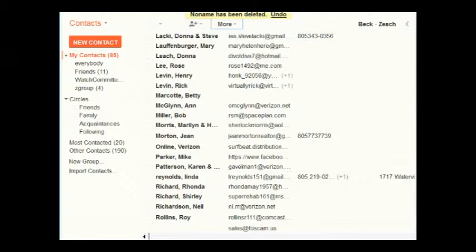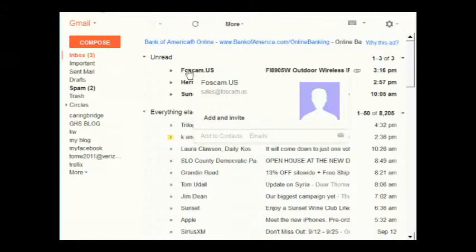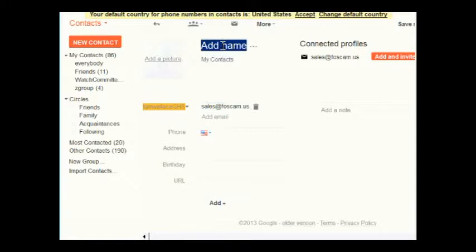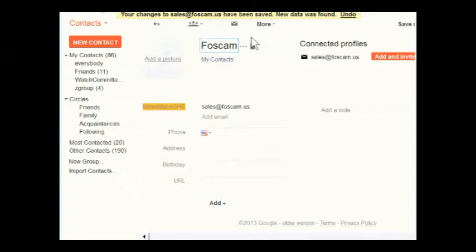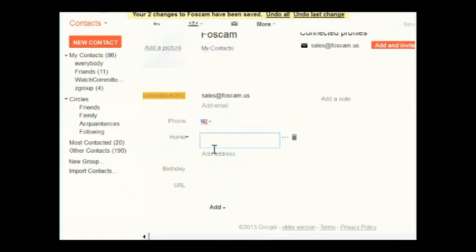There's a way to add the sender of an email to the contacts list. Go back to the Gmail inbox — if I wanted to add the sender Foscam to my contacts, I would hover over their name. That shows 'Add to Contacts,' which brings up the new entry form. The email address is already filled in, so you just need to type the name. Get off the line to save, and it says 'your two changes have been saved.'